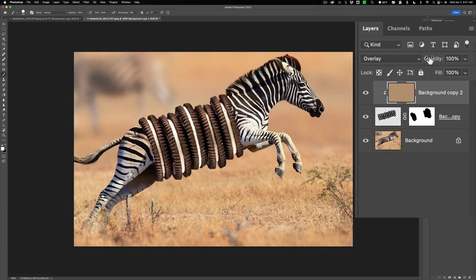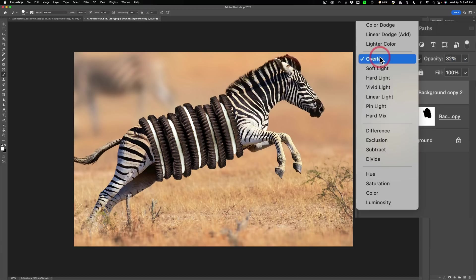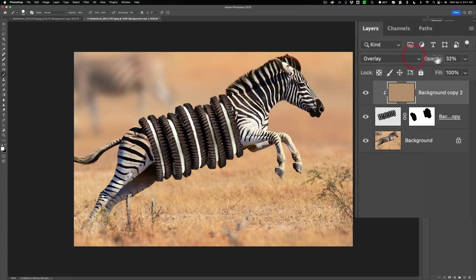So what we're going to do is we're going to take the Opacity here. We're just going to pull that Opacity down. Maybe to maybe, I don't know, 32%, something like that. That looks pretty good.